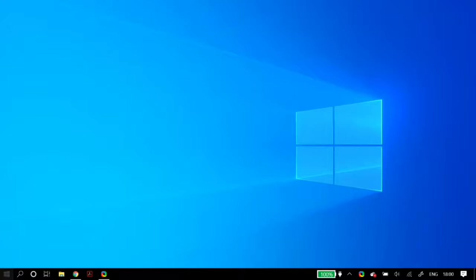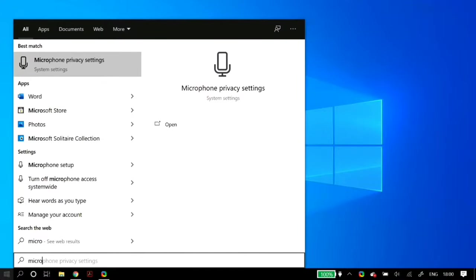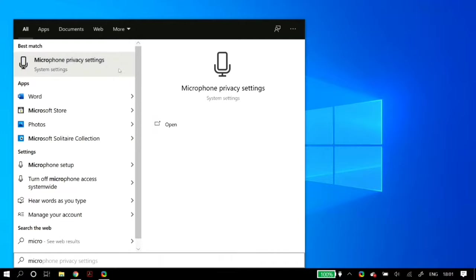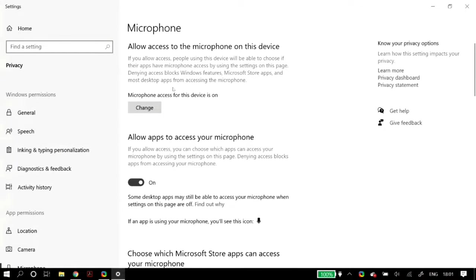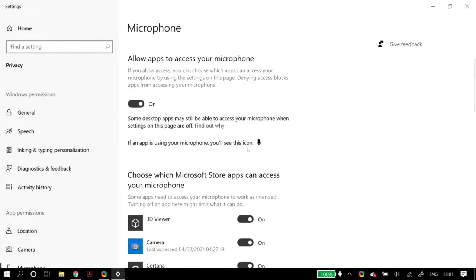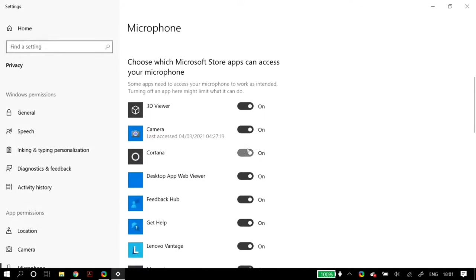The first thing you have to do is go to your Windows search and search for microphone privacy settings. Once you open up the microphone privacy settings, make sure that everything on this page is set to on — microphone access for this device is on, allow apps to access your microphone is also on, and Microsoft Store apps are allowed to access the microphone is also set to on.